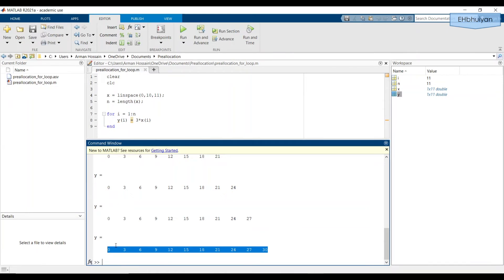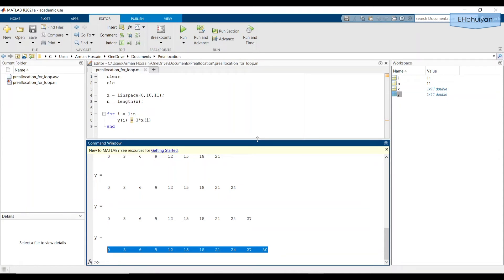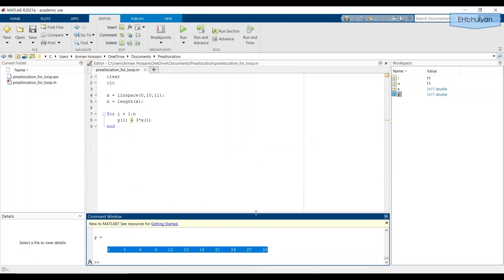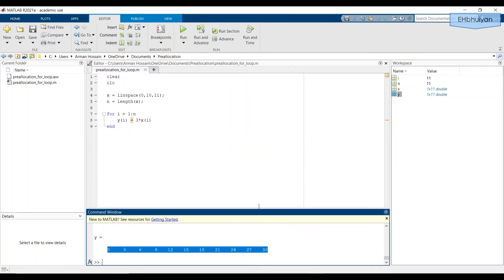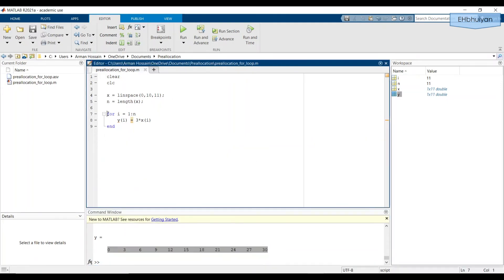What we're going to do is create an array. In this case, we need a simple one by 11 vector that has the dimension we need for the output vector. So before the for loop, we'll create an array of zeros. So let's make this command window a little bit smaller. So we'll move this for loop down a little bit.